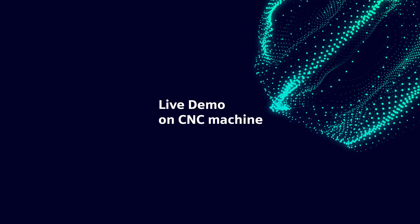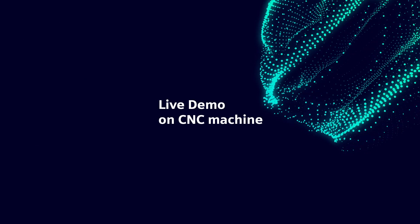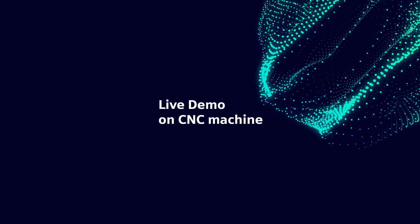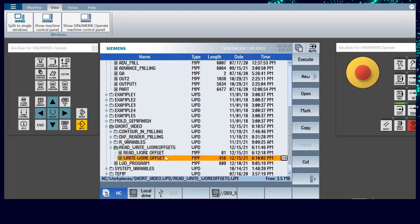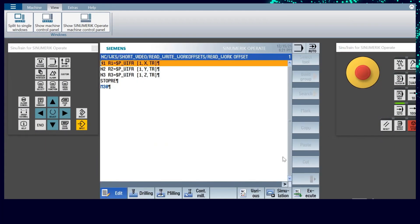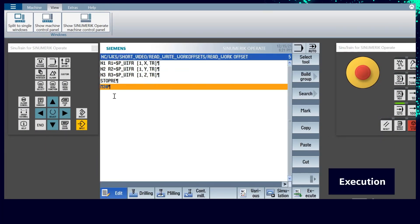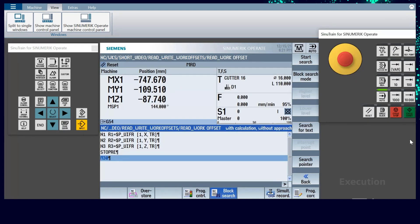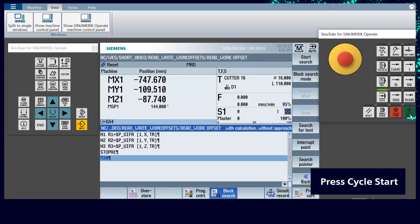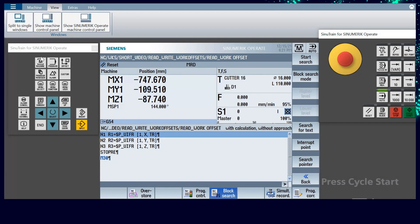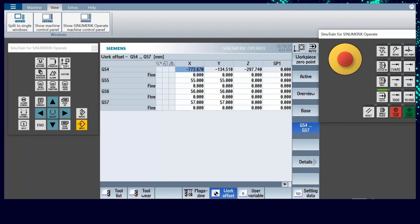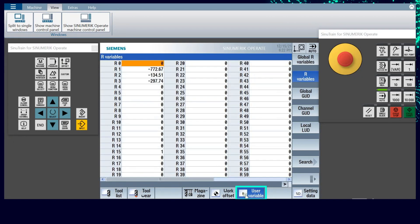Let's connect to the CNC machine for a live demo. Open the program which was created as explained earlier. Select the program, press execution, followed by cycle start. Now that the program is executed, it is time to see the work offset stored in R variables.